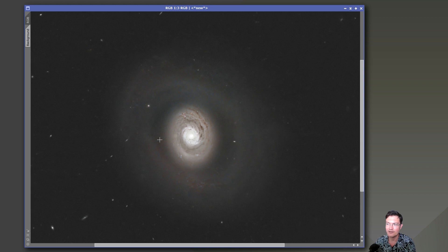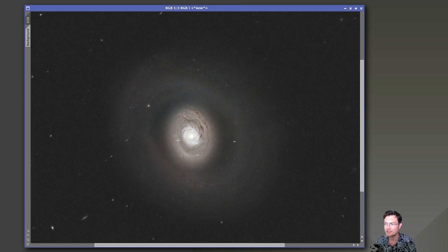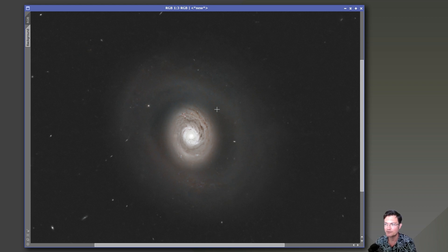It was a matter of getting the RGB processed where I want it. But I needed to add the hydrogen and oxygen data still. So I didn't want to go too crazy with the colors yet.